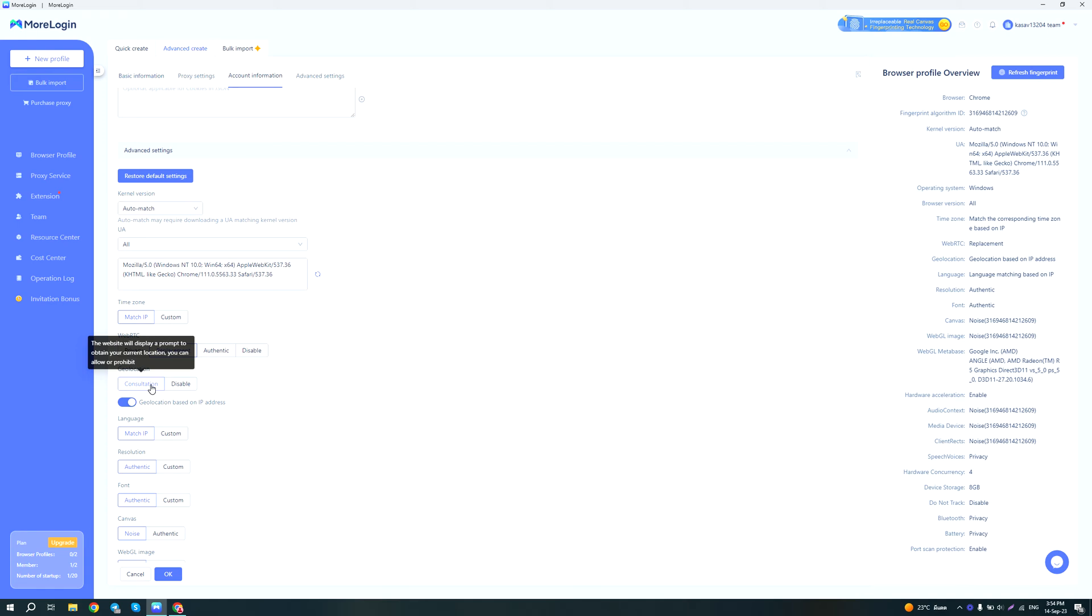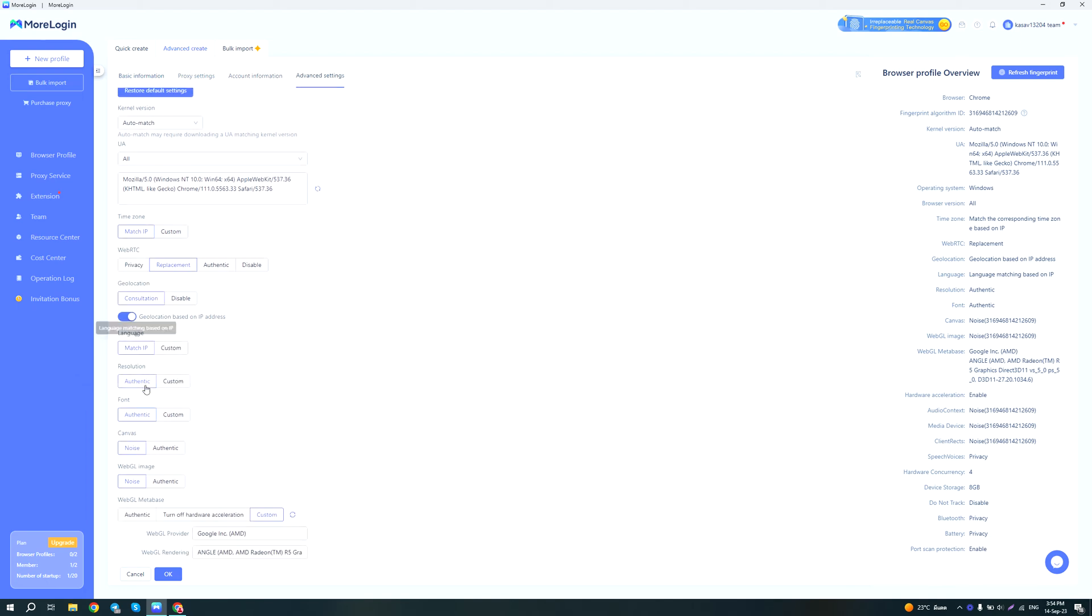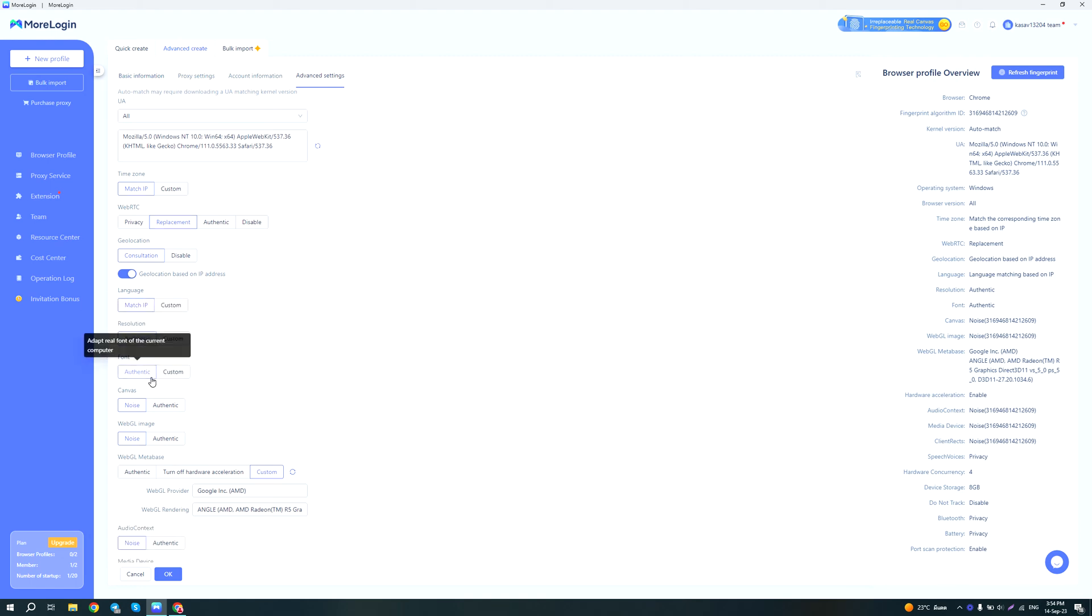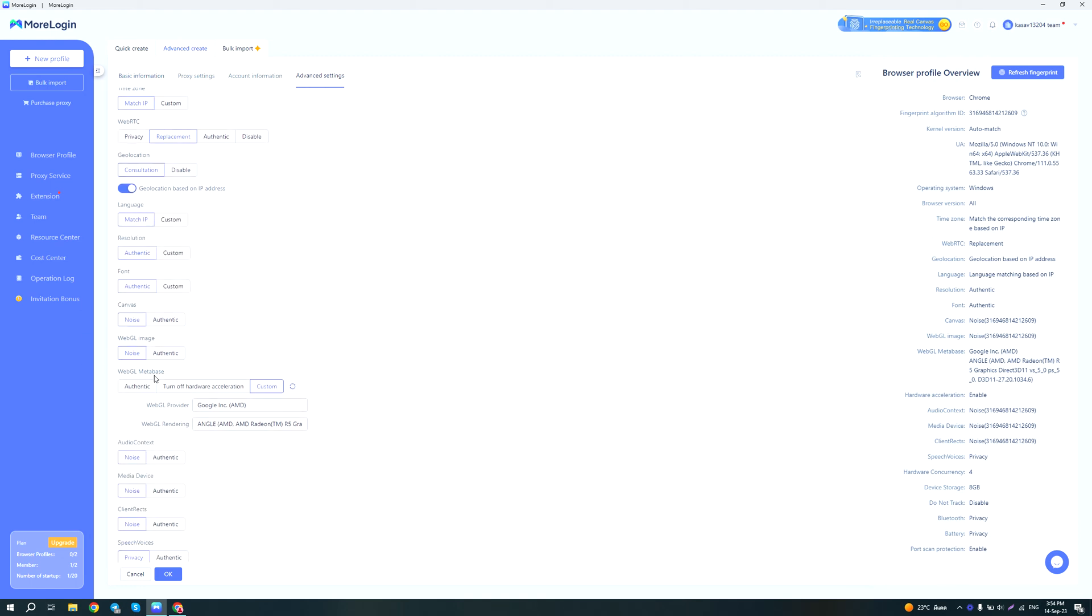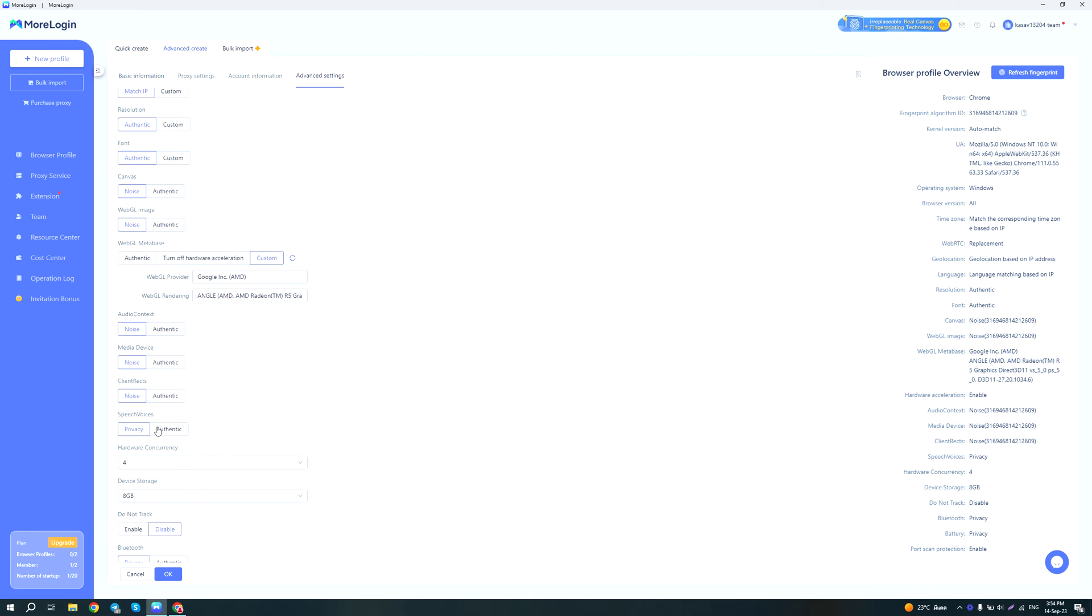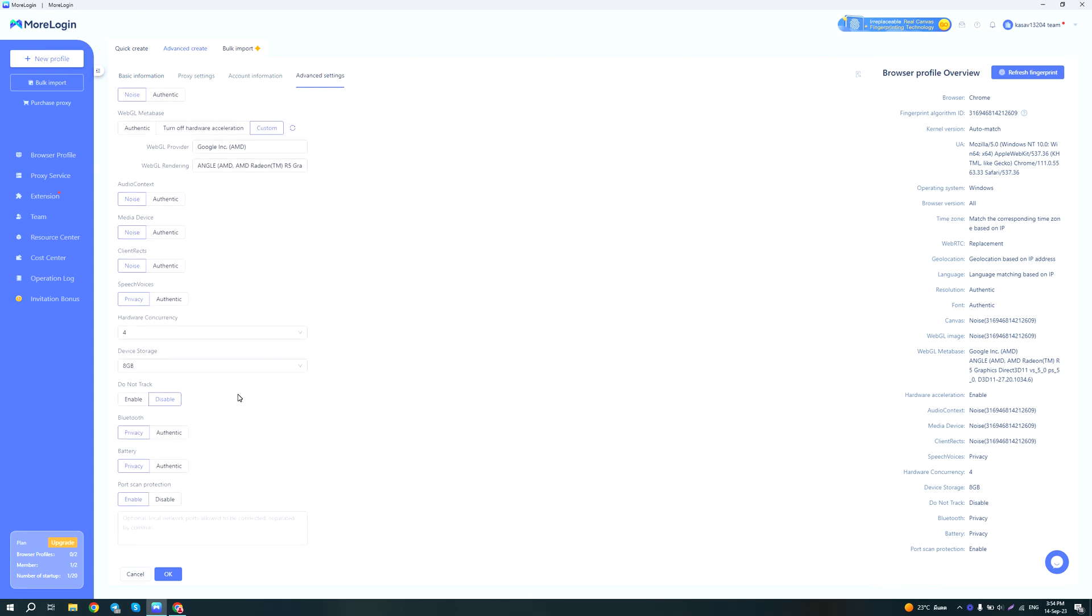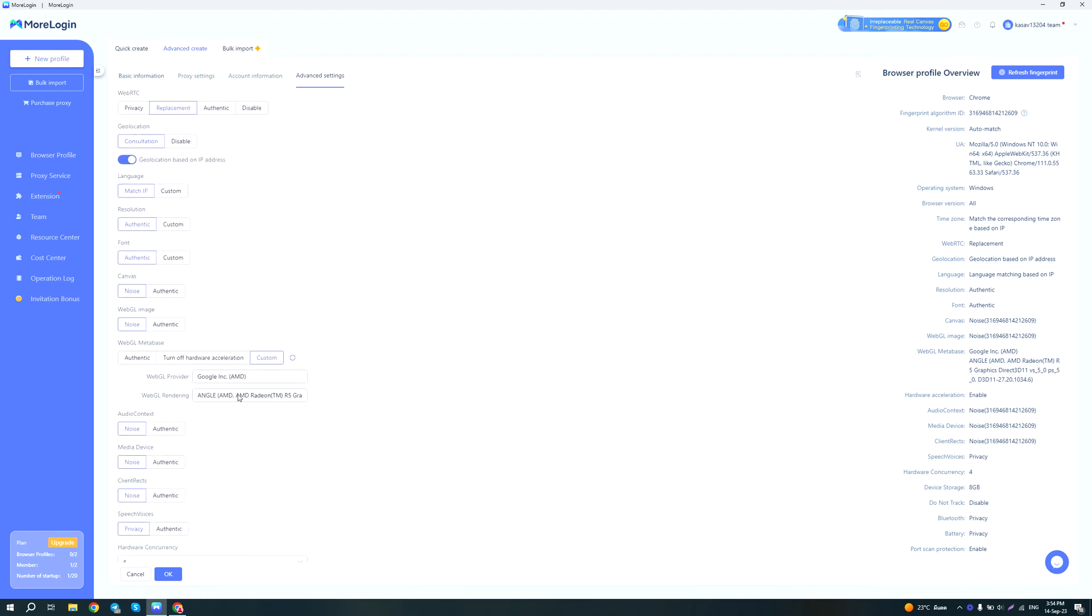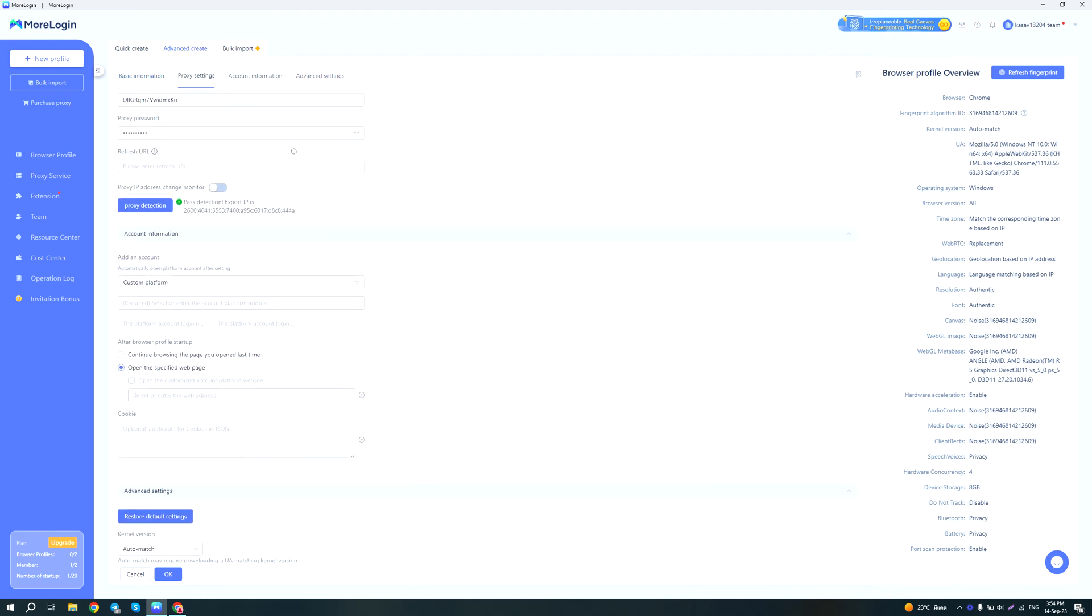Okay, geolocation, yeah it says consultations but it's actually enable. I guess it's just a translation issue. Okay, language match IP, resolution should always be authentic. You don't want to stand out, you want to blend in with the crowds. And then they also have a bunch of other advanced settings which, if you do not know what you're doing, I would recommend just leaving as they are. So now we just click okay.